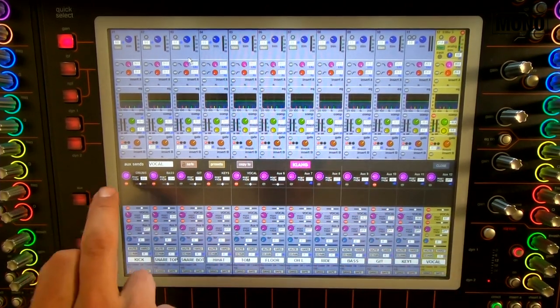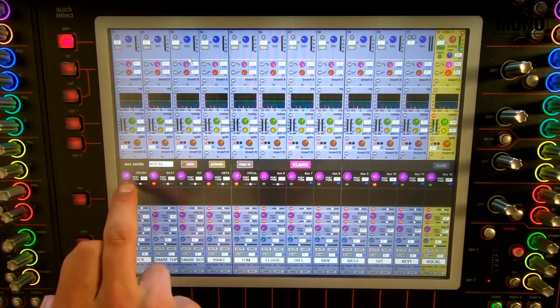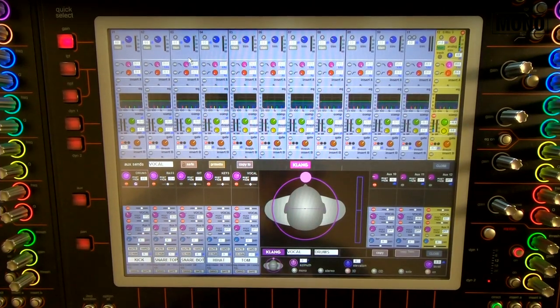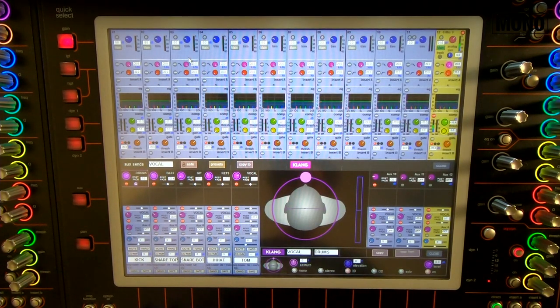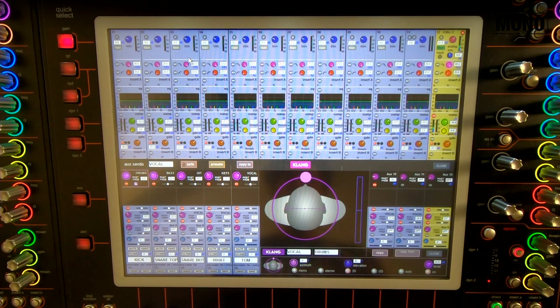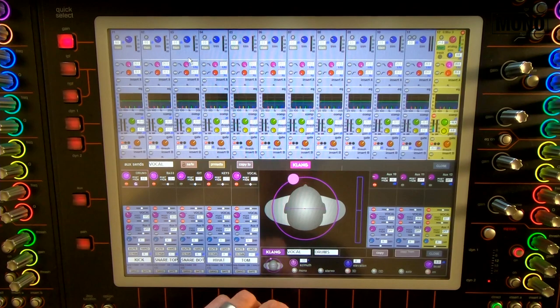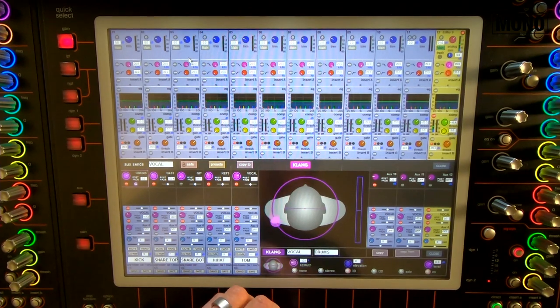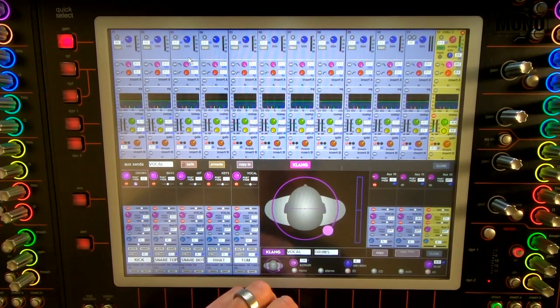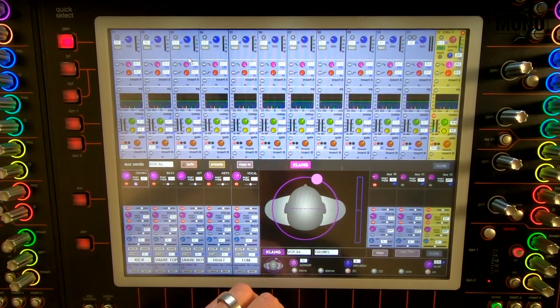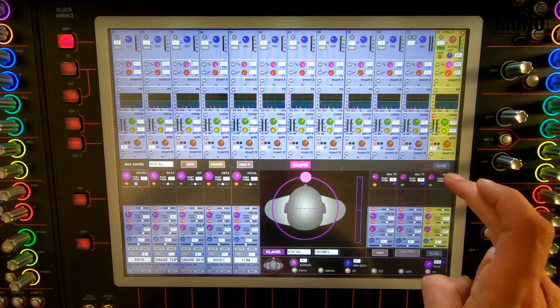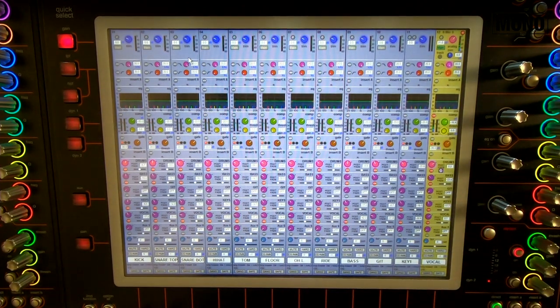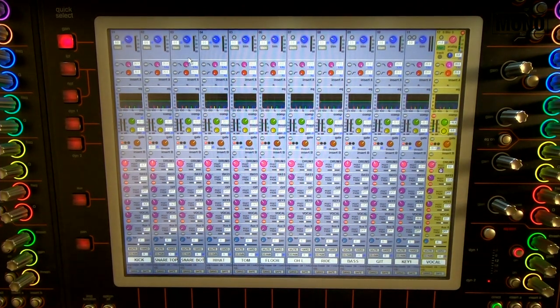And now, what I'm able to do is, I can now have my vocal turn around in the aux sends. And you can go ahead and play around with Clang, which would be a very cool thing to do.